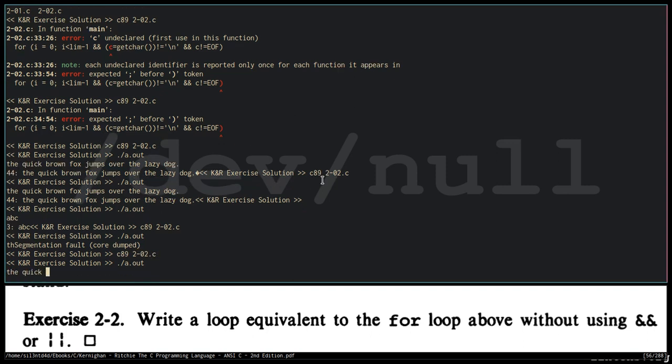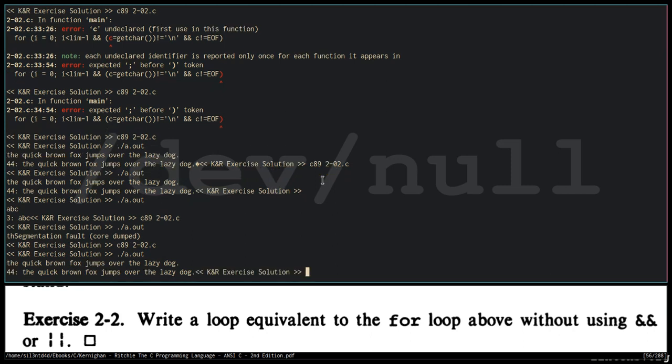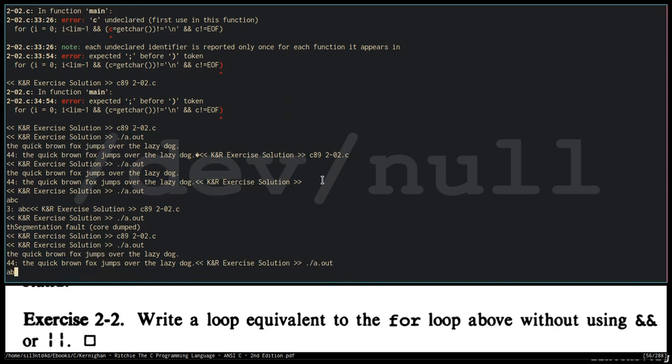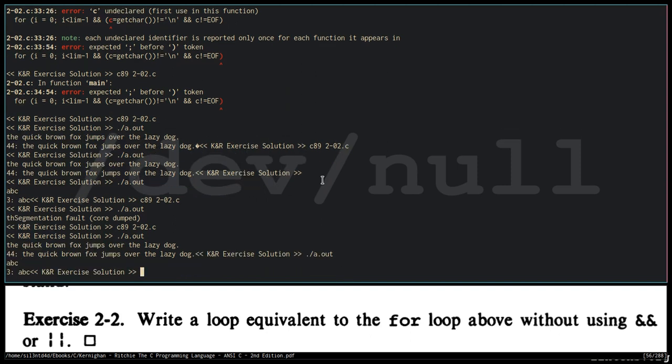The quick brown fox jumps over the lazy dog. It should be 44 with the input. Of course, let's try ABC. It should be 3. So similar.